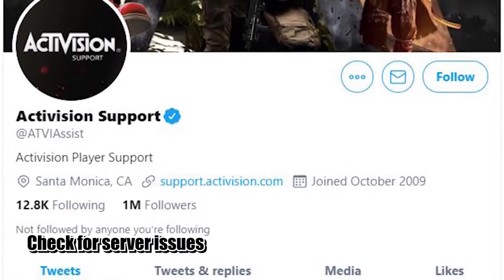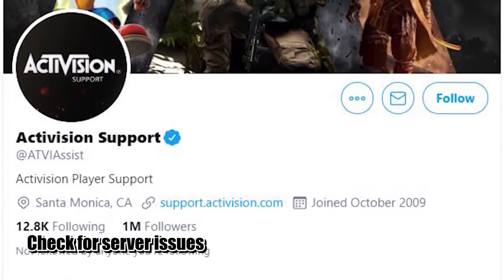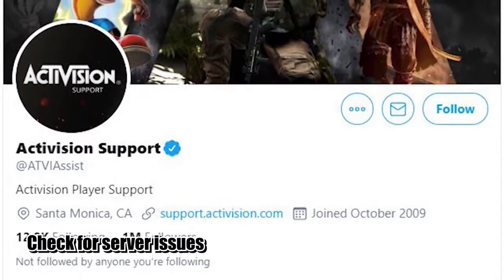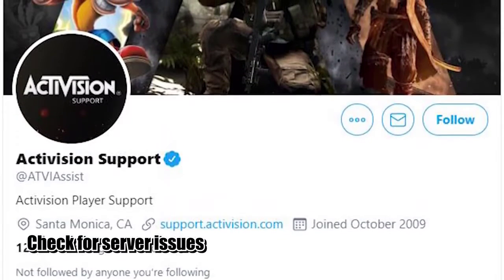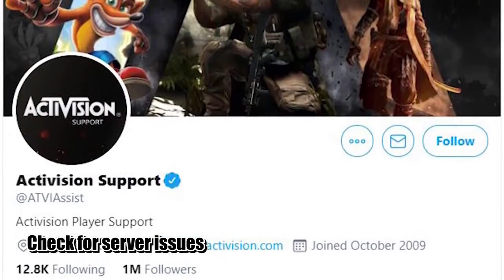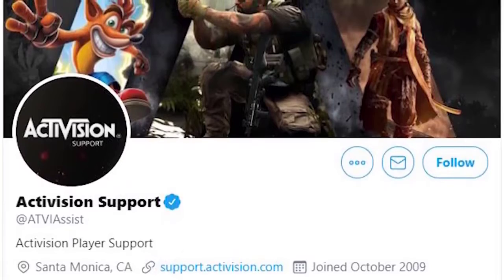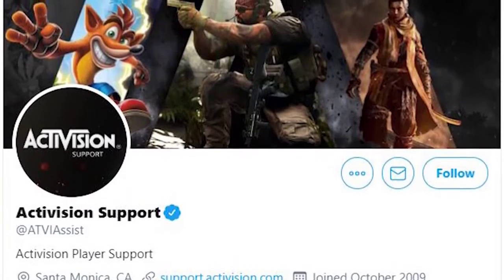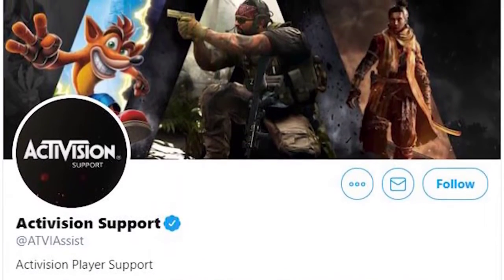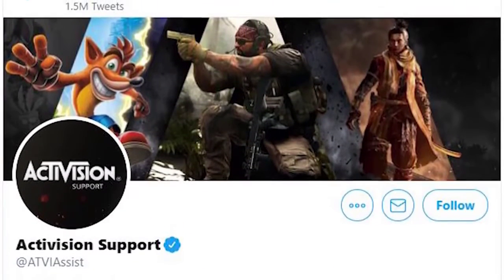If Battle.net app was previously working on your computer but it's no longer loading up now, you should make sure that you visit the Activision Twitter page to get answers. This is the most reliable way to know if there's an ongoing gaming server problem.